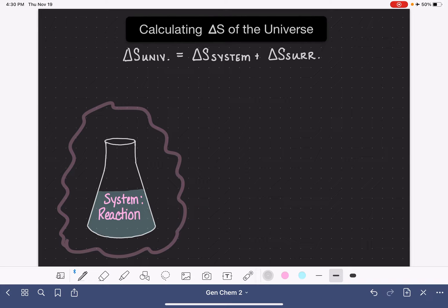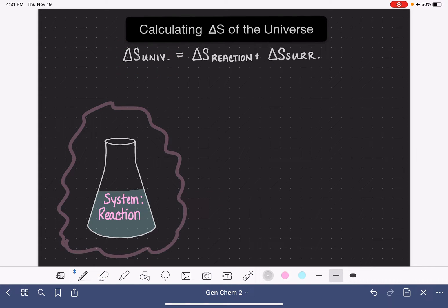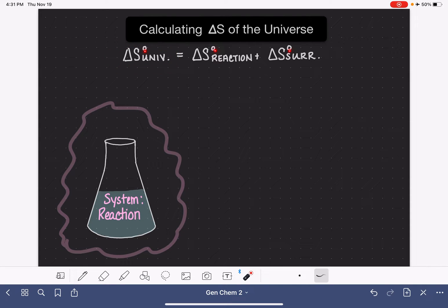So you see, it's actually not that big of a deal. In chemistry, the system that we're studying is almost always a reaction. So I'm going to replace the term 'S system' with the word 'reaction' to make it more applicable to chemistry. So the entropy of a reaction plus the change in entropy for the surroundings gives us the change in entropy for the whole entire universe. And these will typically be standard entropy values.